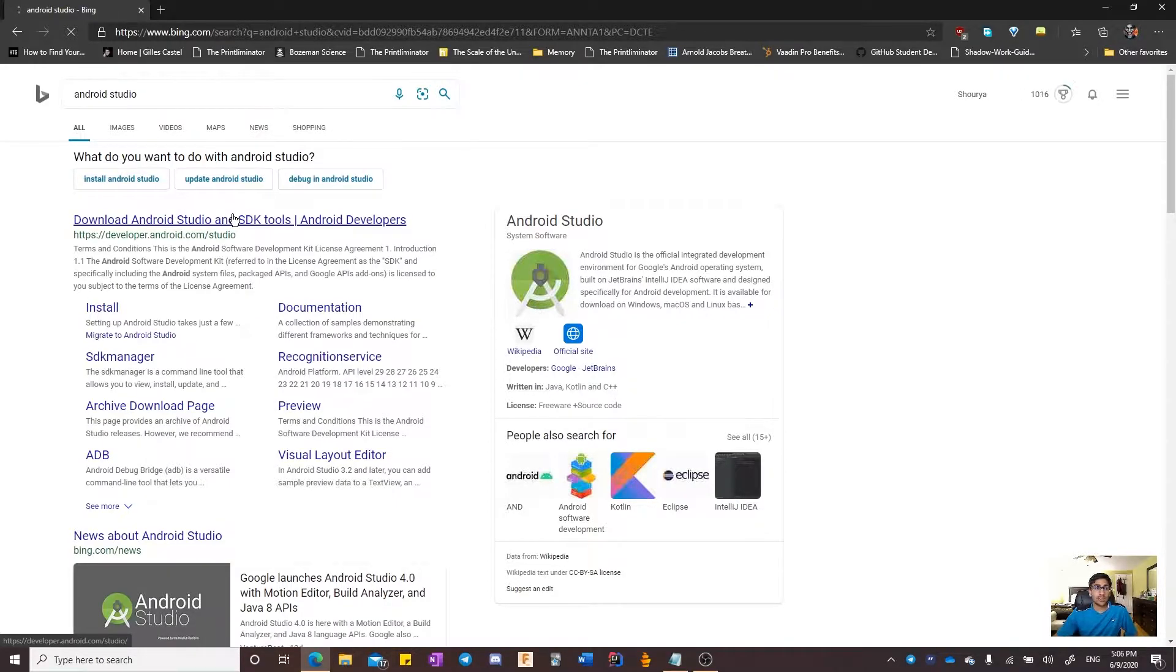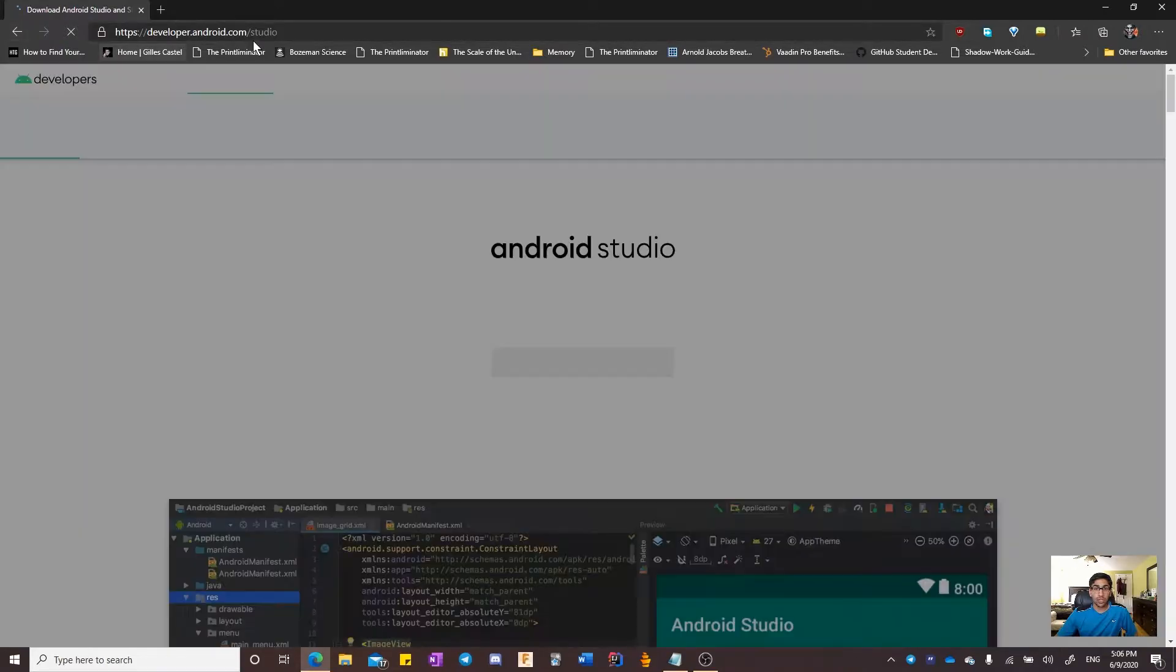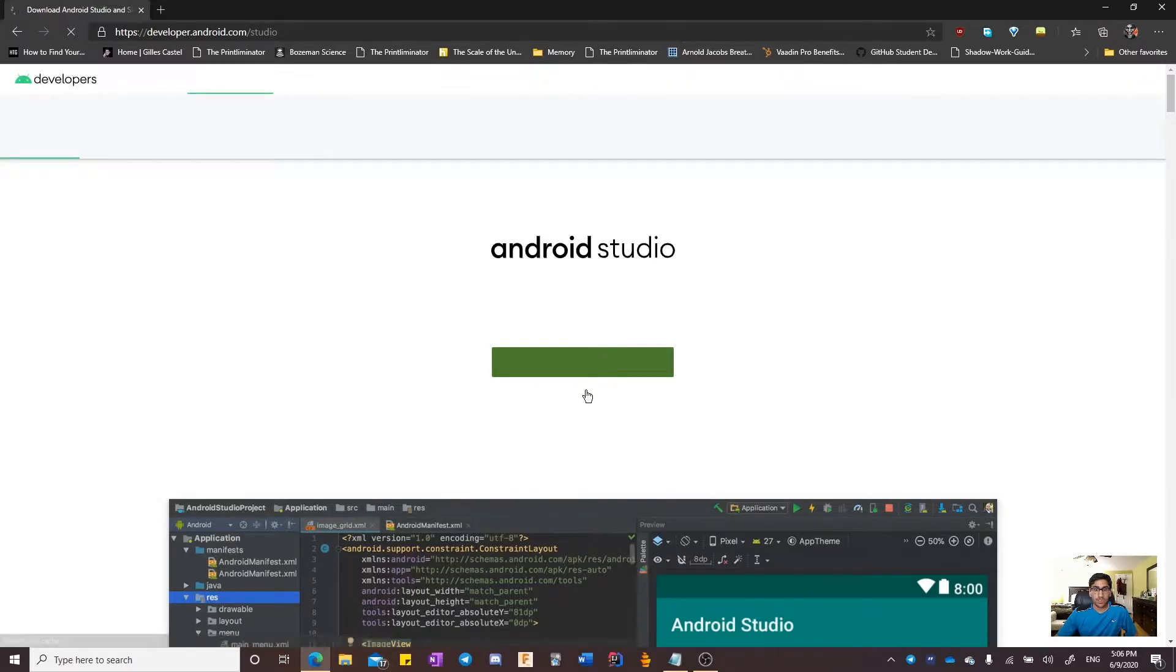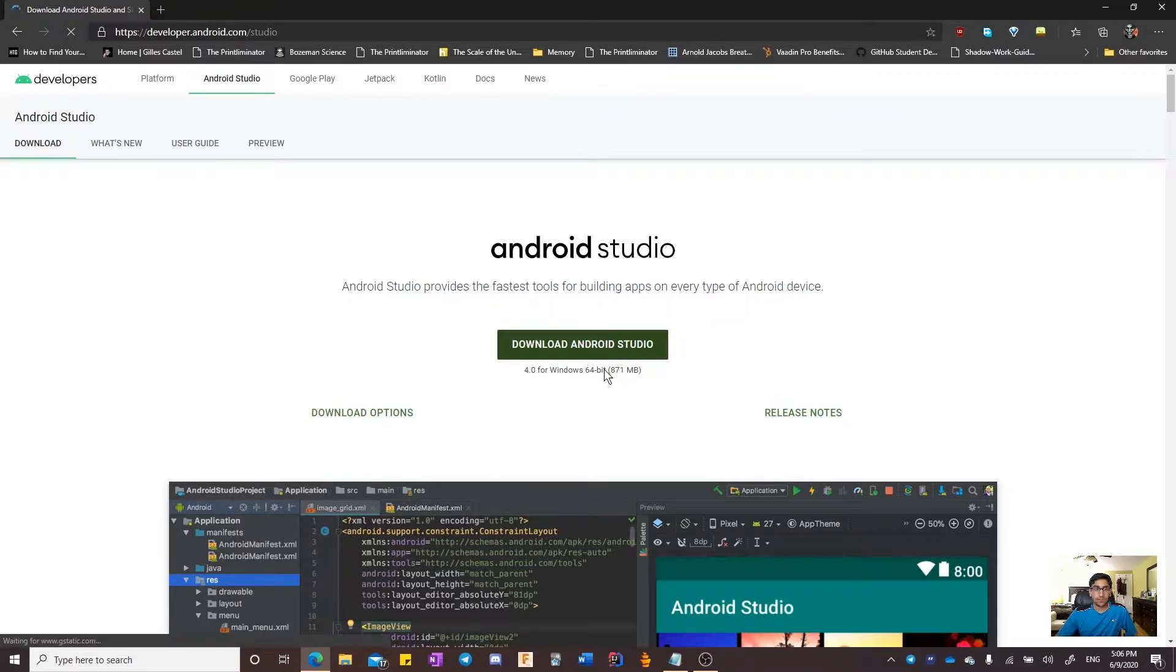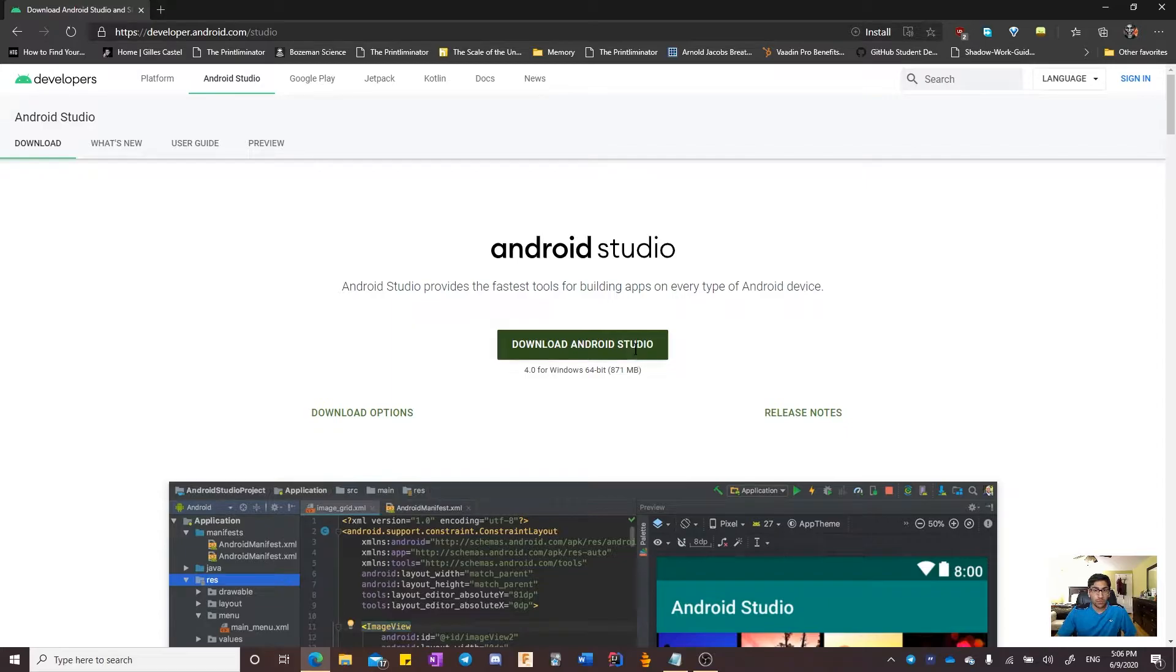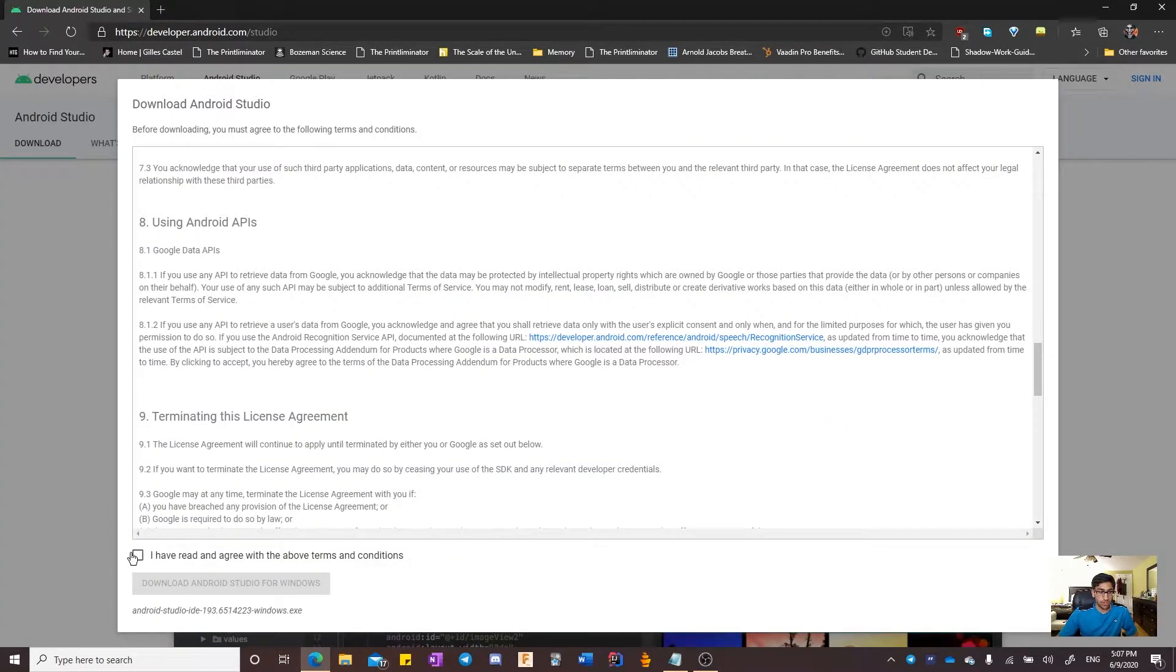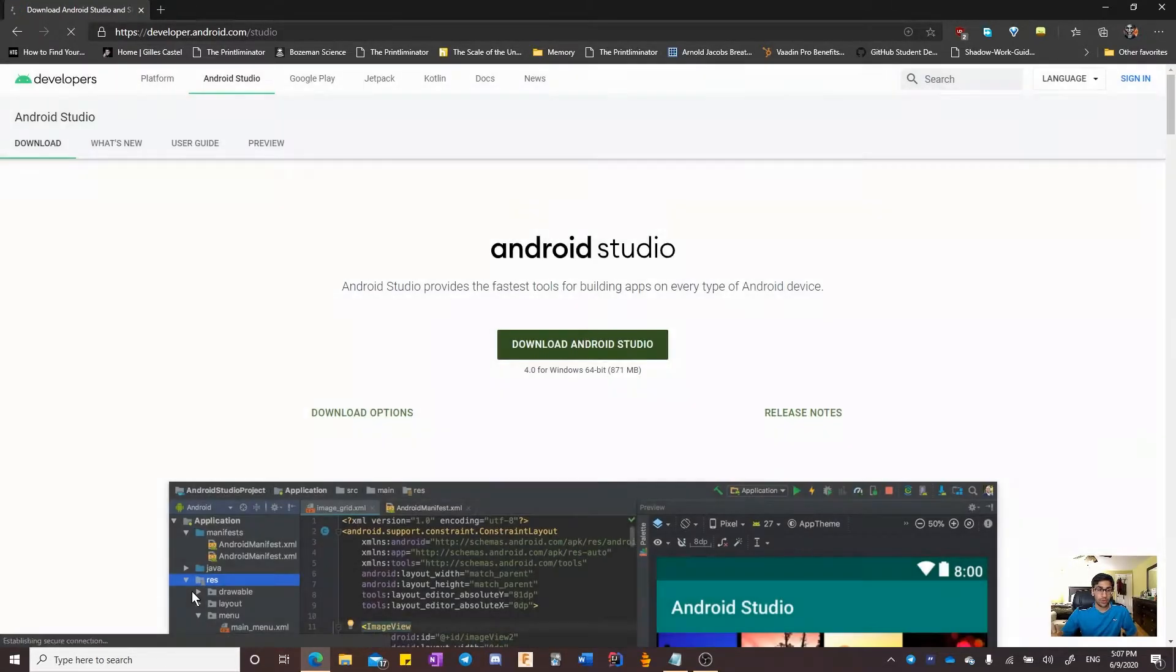Once you navigate to the download page, you should have the option to install for your device. In this case, the device is Windows 64-bit. Let's let the page load. Once the page is done loading, we will click install, accept the terms and conditions, and download Android Studio.